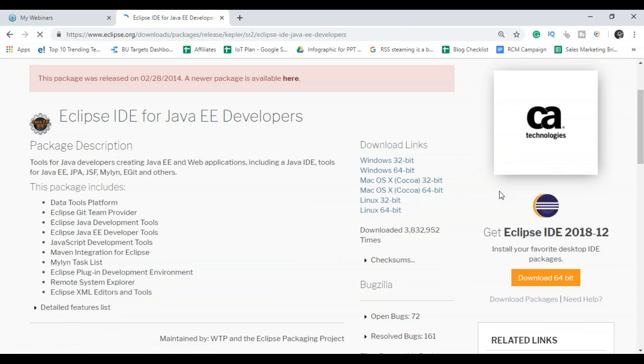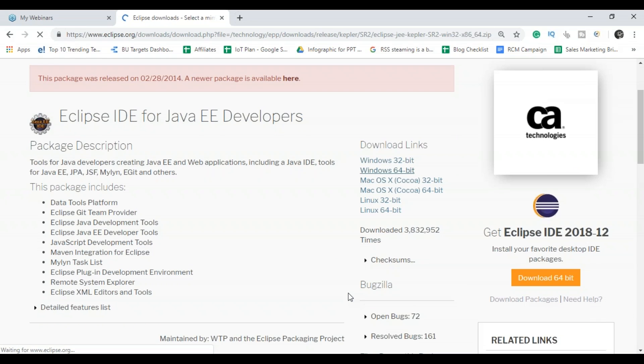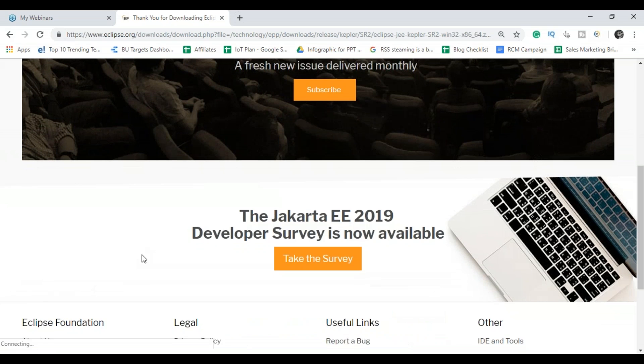And as I have told you, I have Windows 64 bit, so I'm just installing that download.